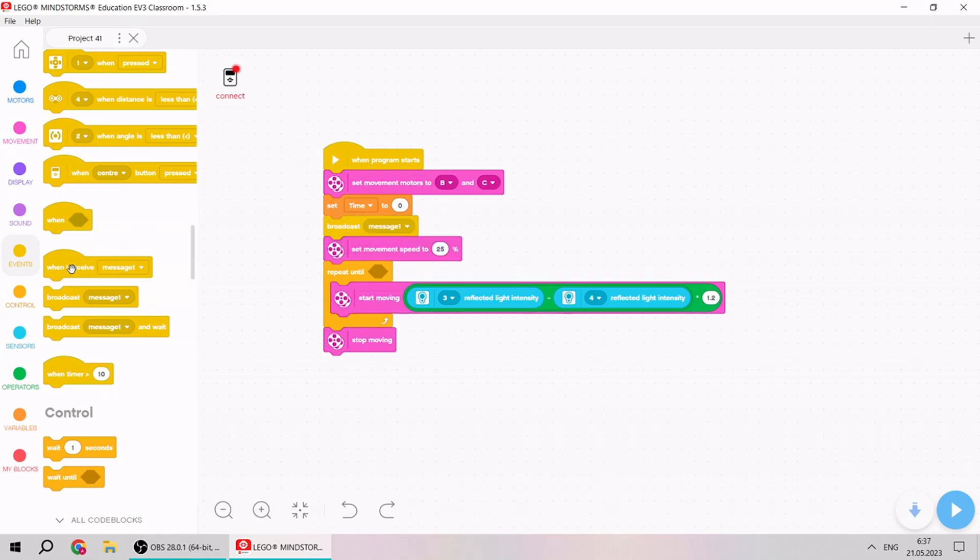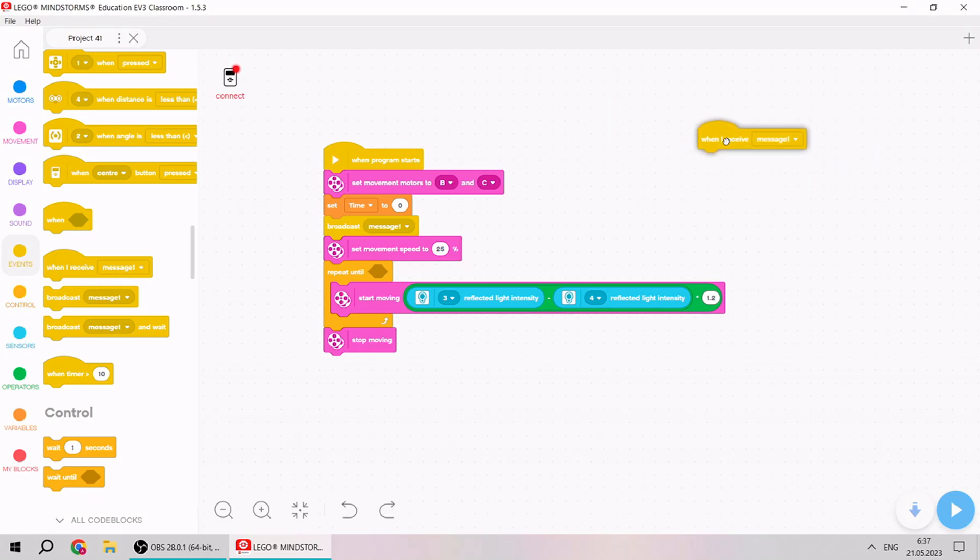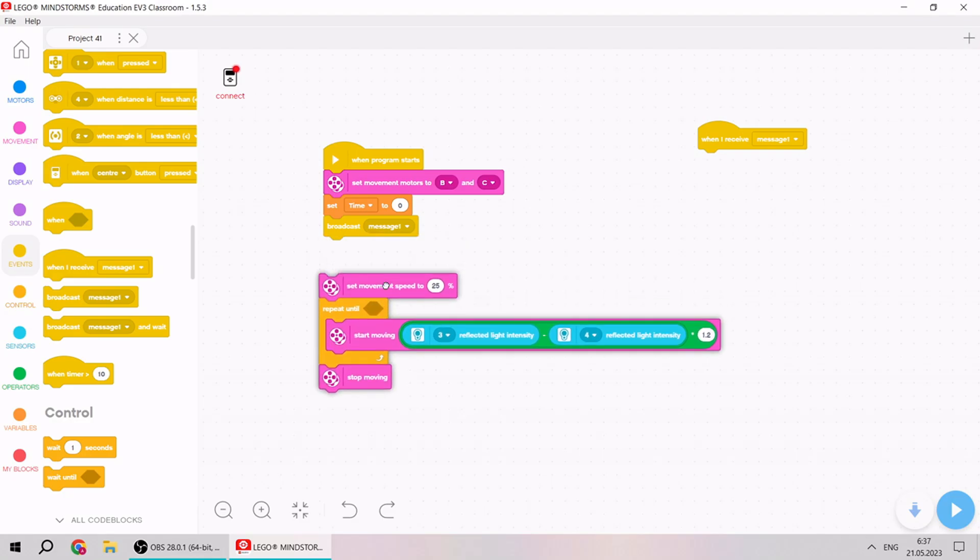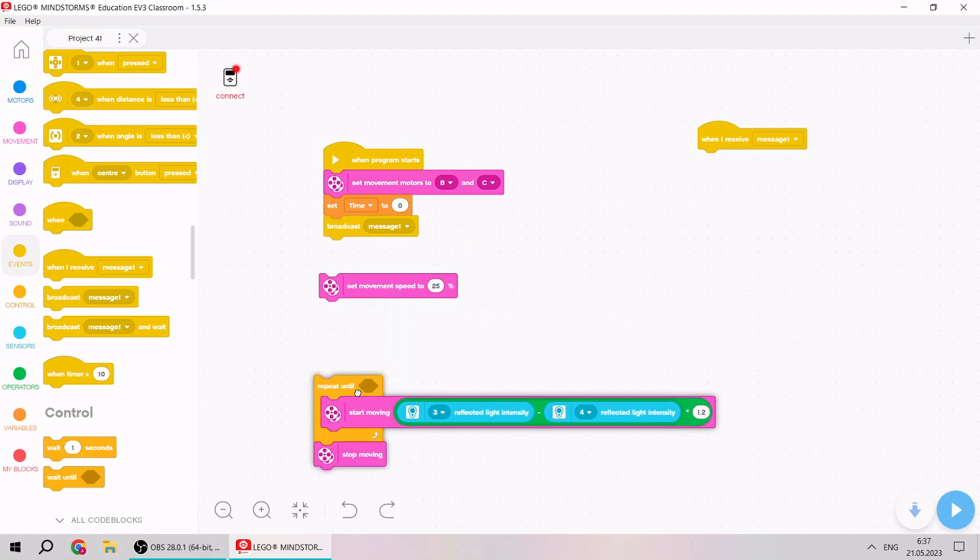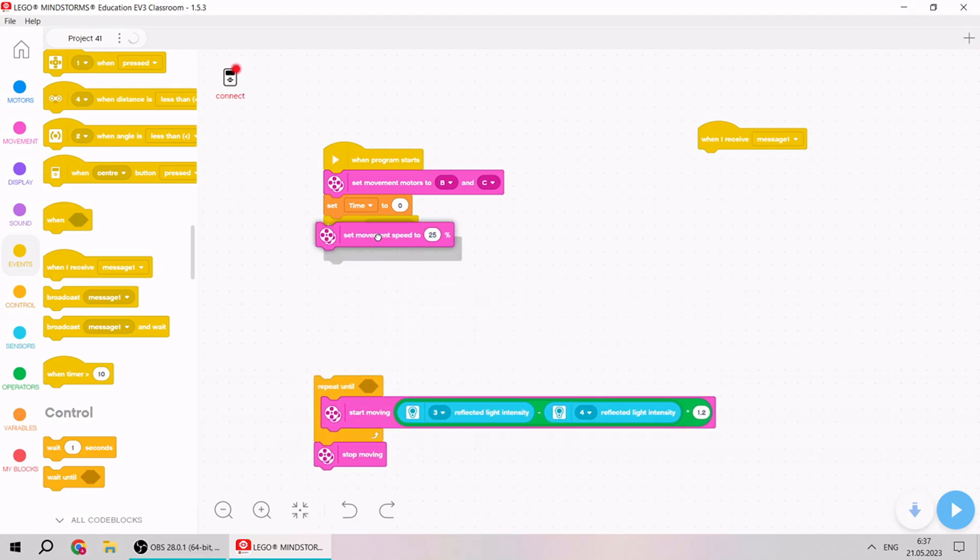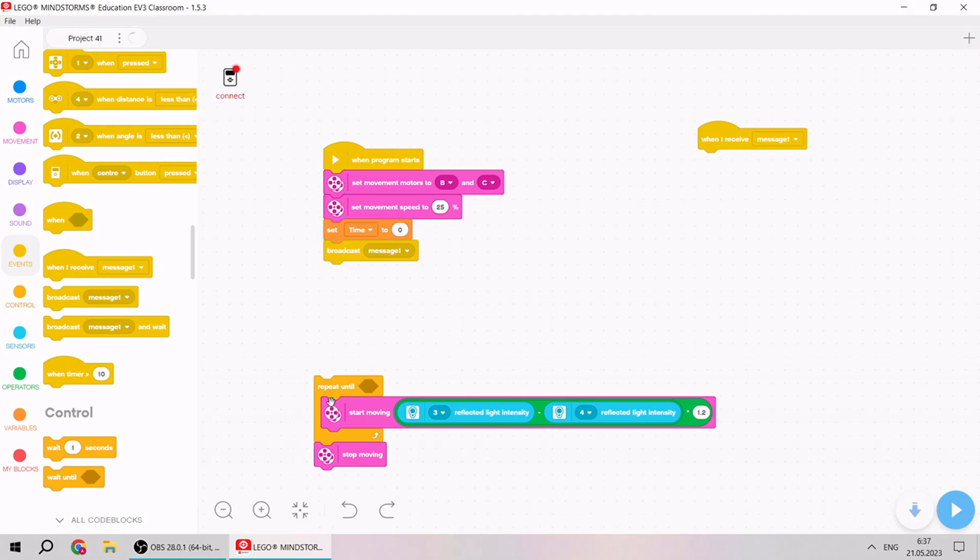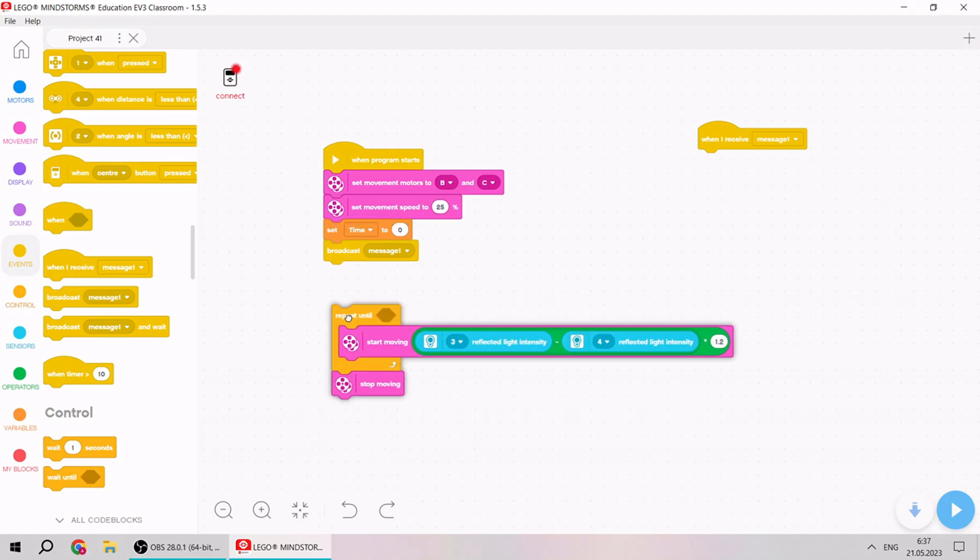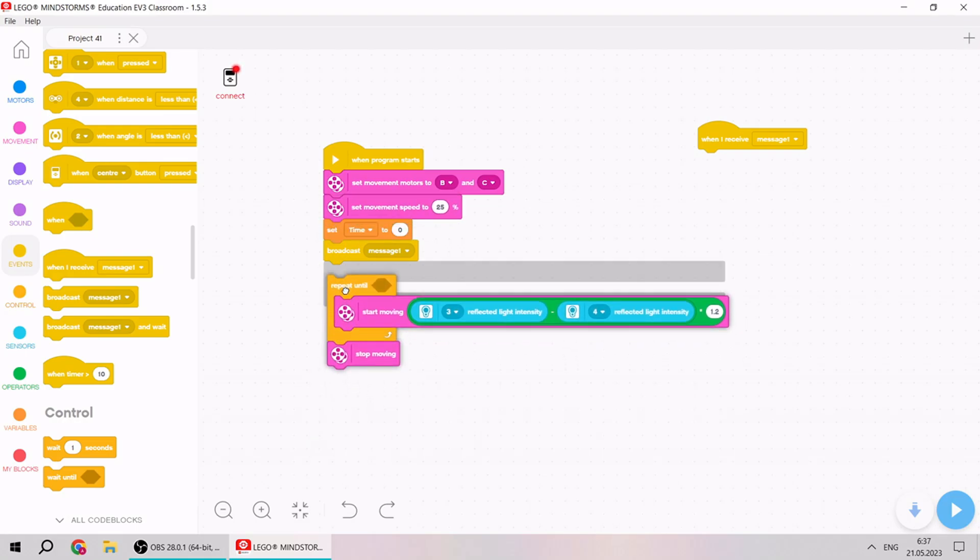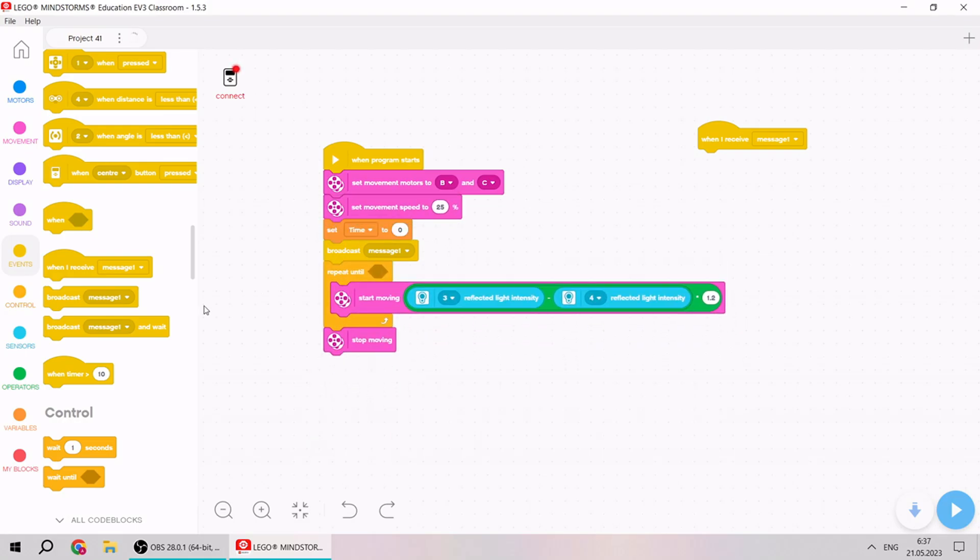And when I receive the message, it will be the start. Let's put it like this one. It will be a my block.